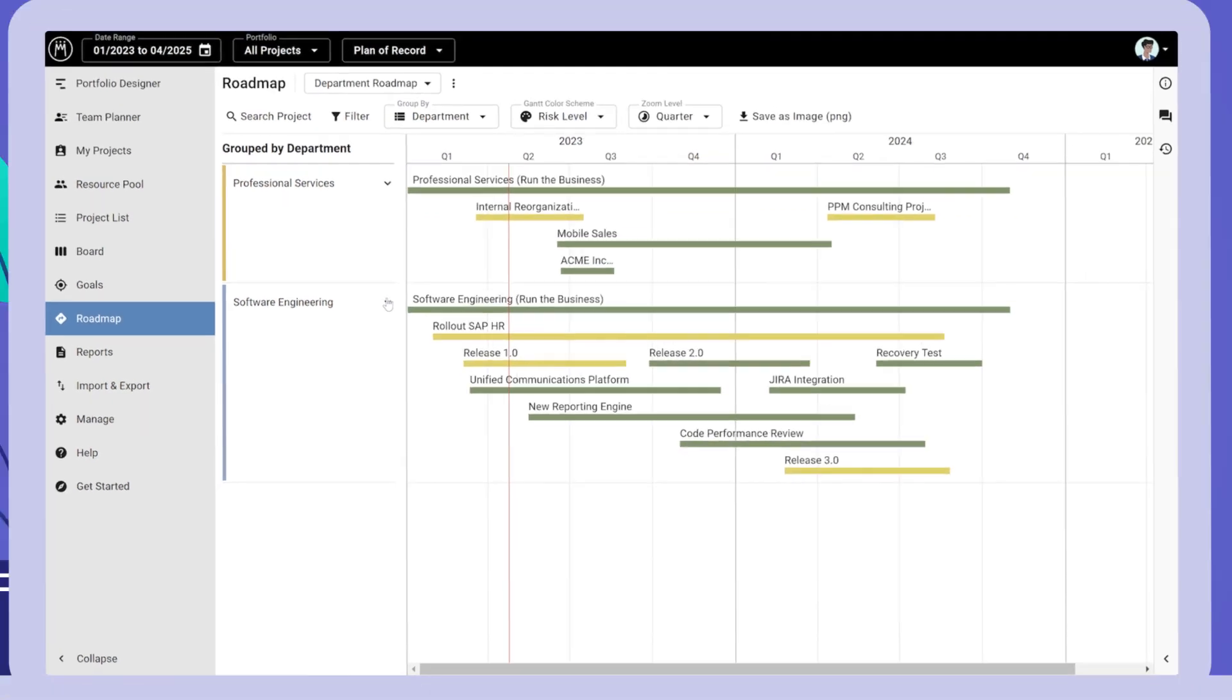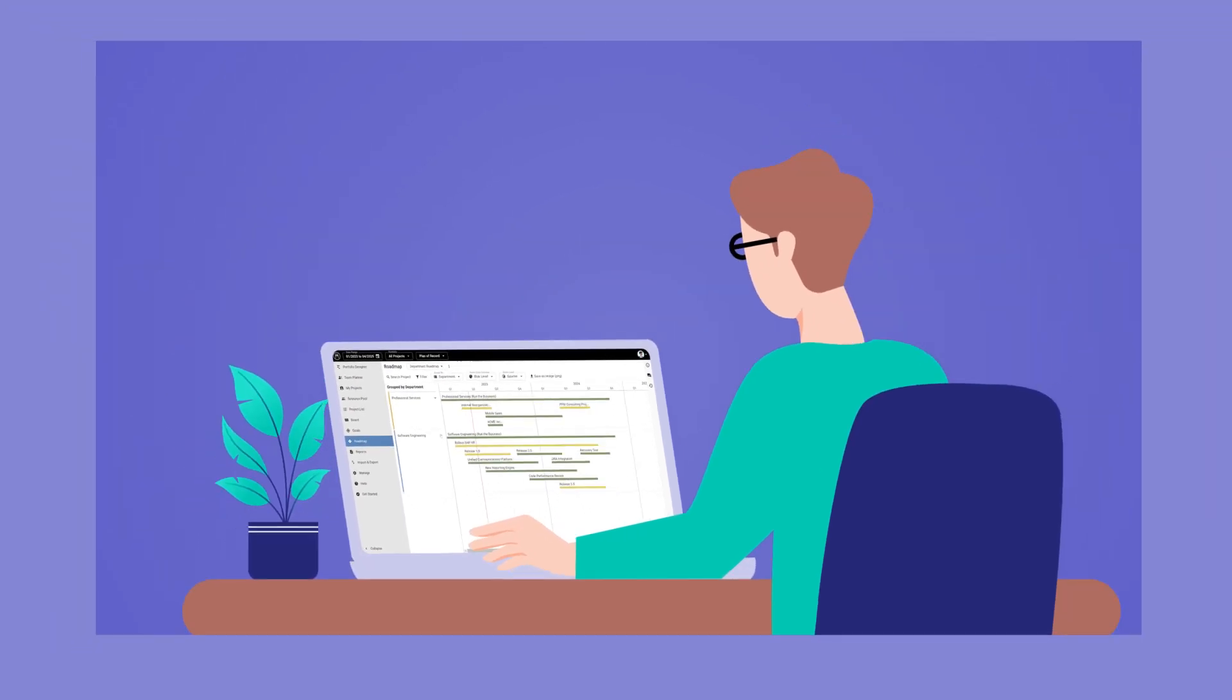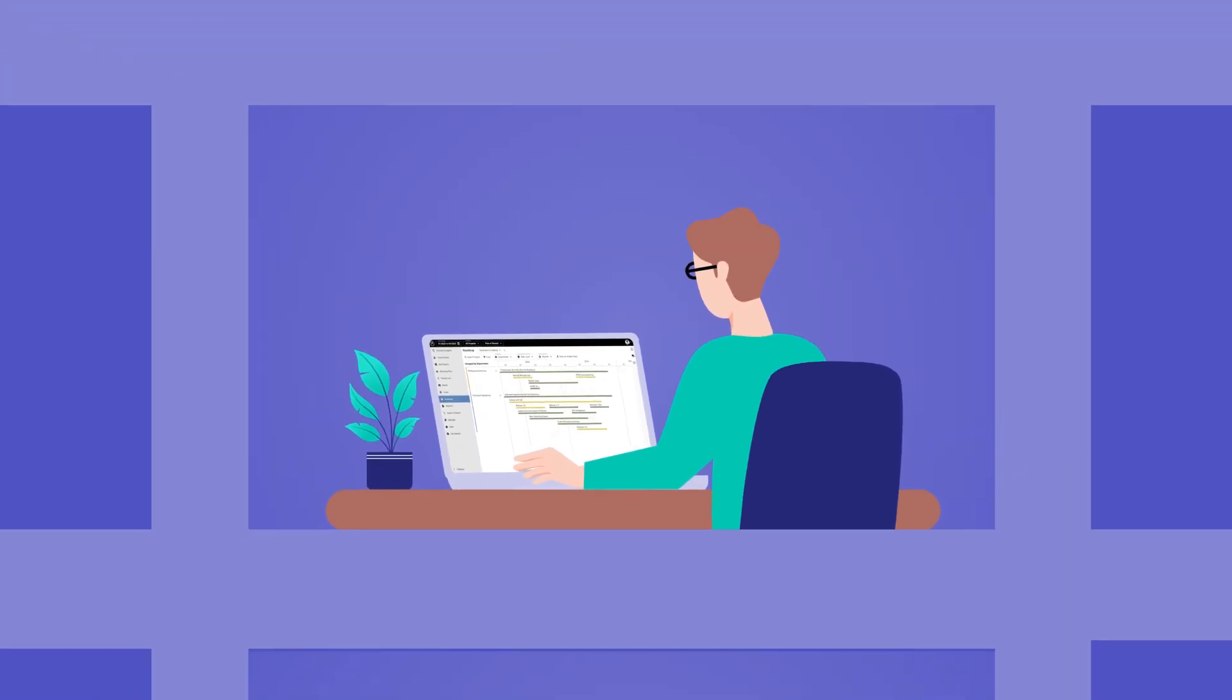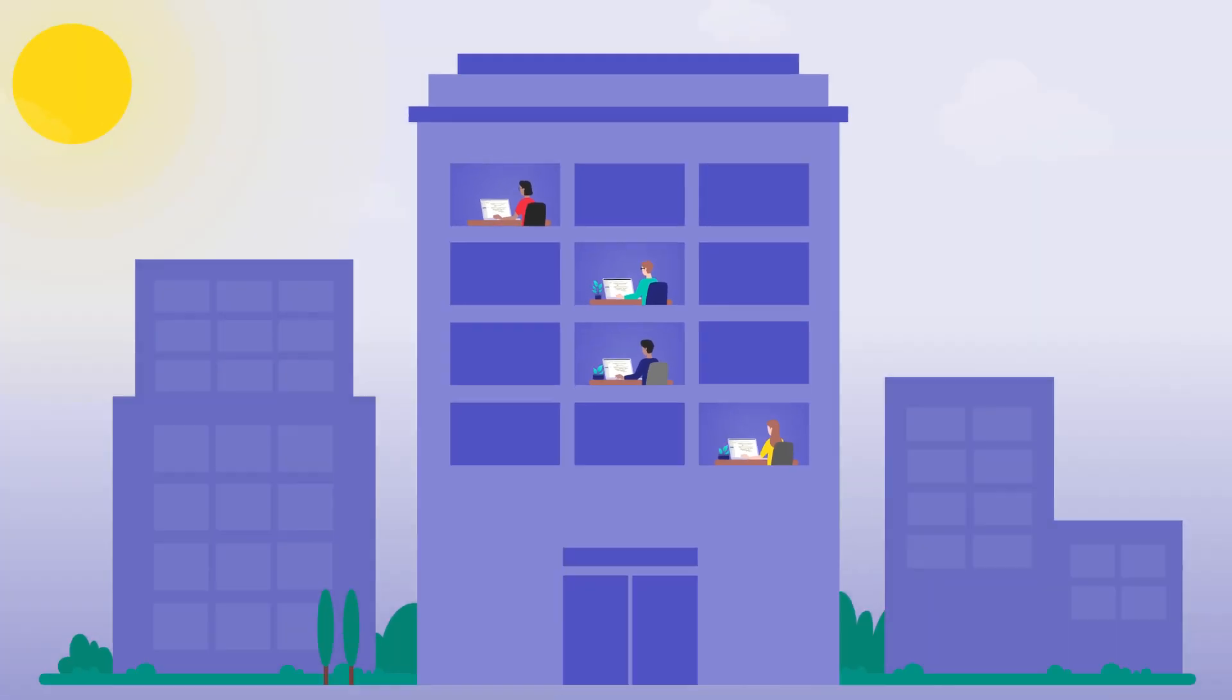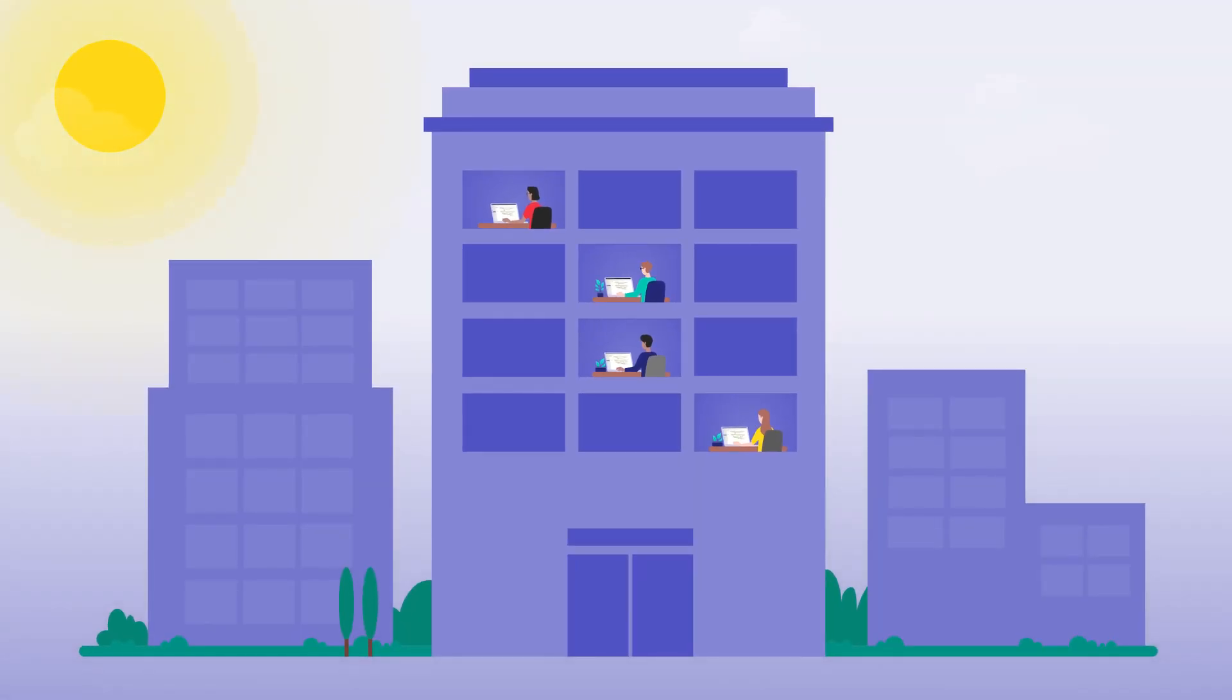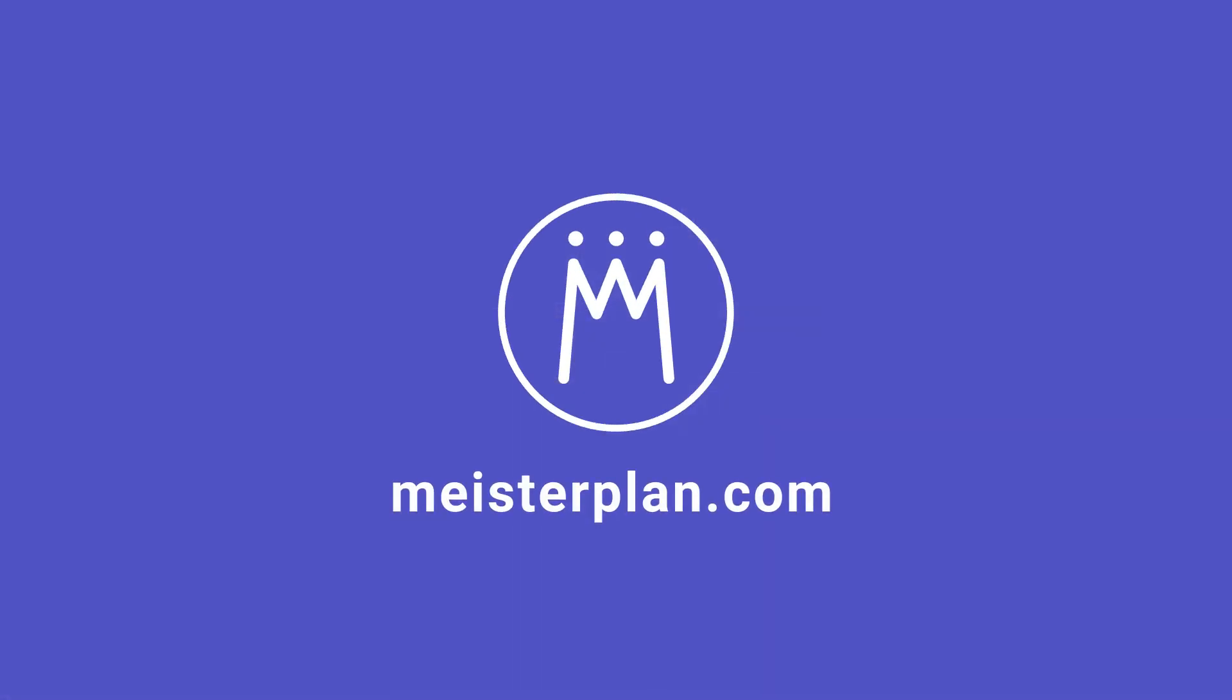Meisterplan supports a variety of use cases, focusing on simple resource planning for customer projects, through to managing complex transformation portfolios. Schedule a demo with our experts who look forward to solving your use case in Meisterplan.